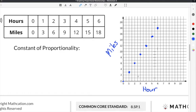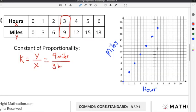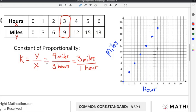Now that the proportional relationship has been graphed, we can find the constant of proportionality. The constant of proportionality equals y-values divided by x-values, where hours are the x-values and miles are the y-values. Using column 4, we get 9 miles divided by 3 hours, which gives us 9 divided by 3, so the constant of proportionality is 3 miles for every 1 hour.